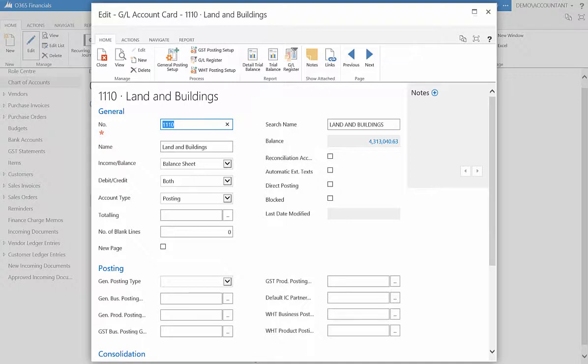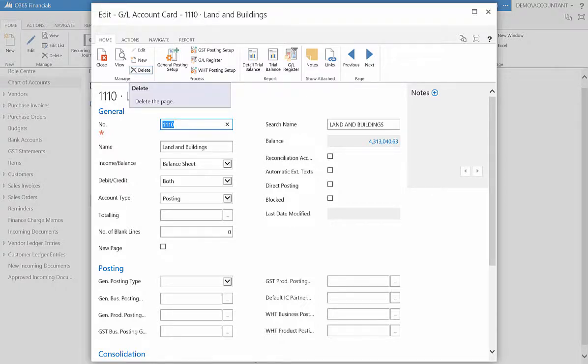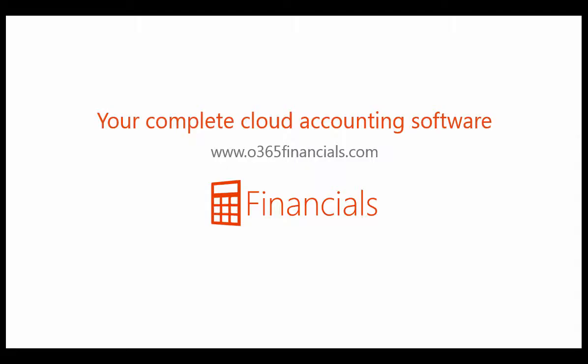To delete an account, select the Delete button in the ribbon. However, you cannot delete an account with any transactions associated with it. And that's it.